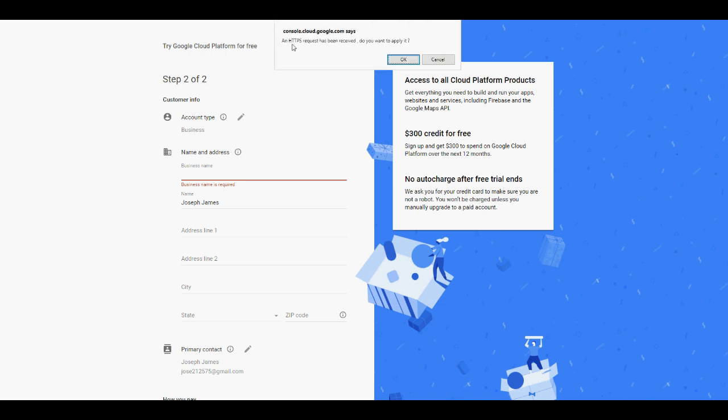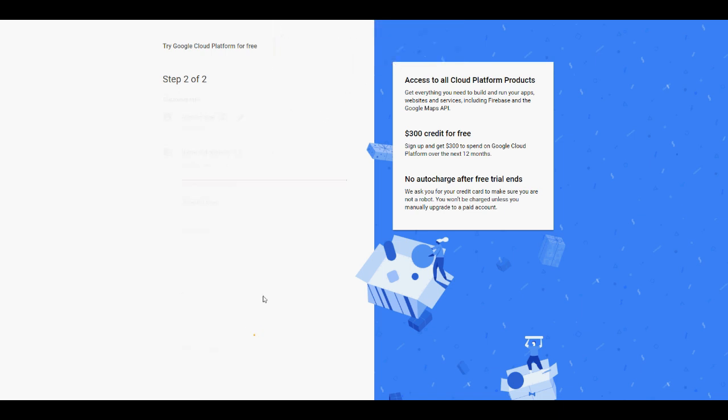As you can see, the request is here. An HTTPS request has been received that you want to apply. Next, we need to apply the request to this page, so we click on 'OK.' Let's wait now.